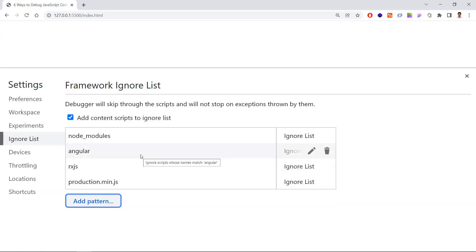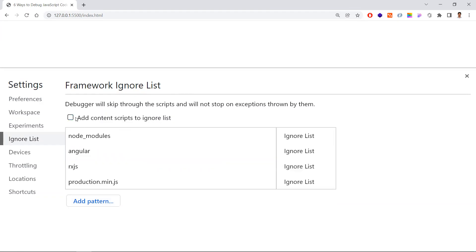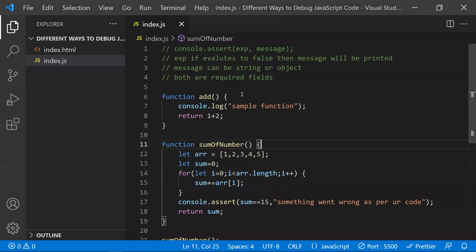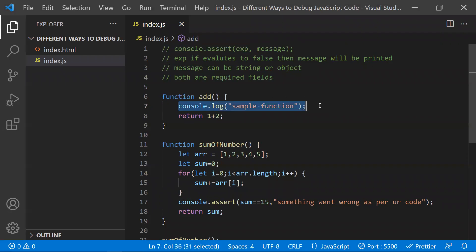This is how you ignore unrelated code using black box scripts. While debugging, you will not end up in irrelevant code. Now let me show you the six ways to debug JavaScript code. The first way is console.log — most of the time you'll be using this. It's the first and most basic way of debugging.